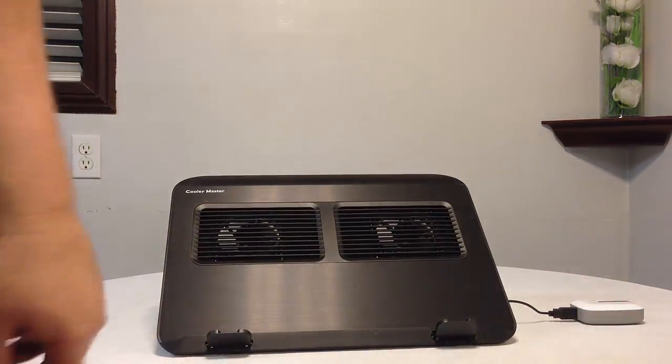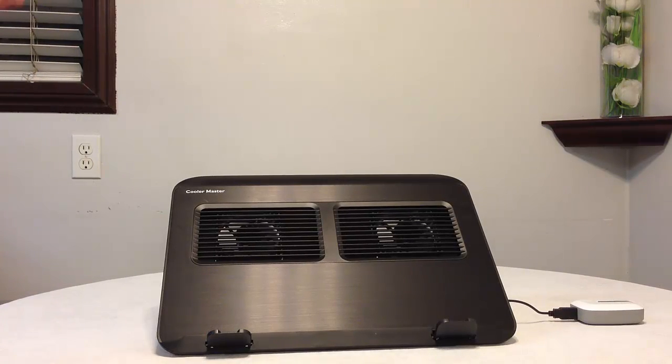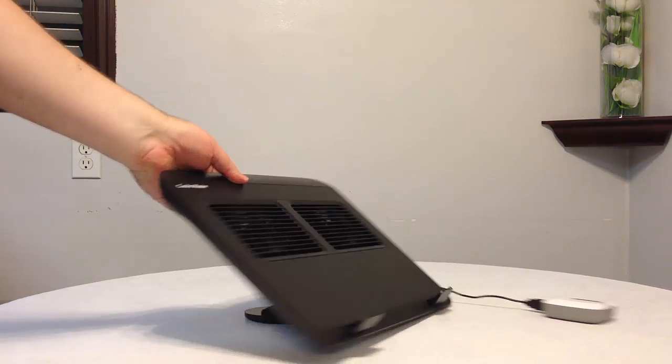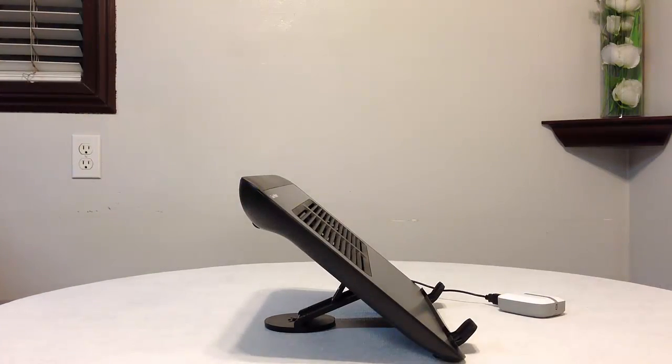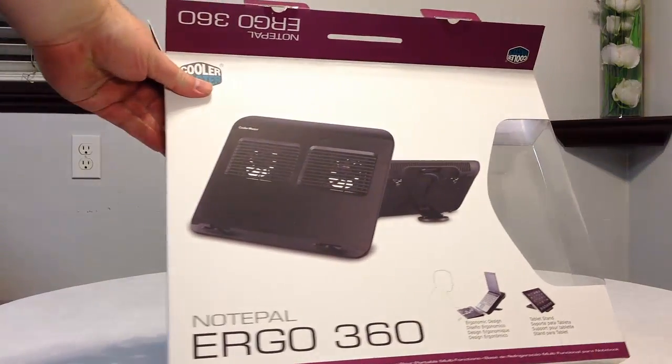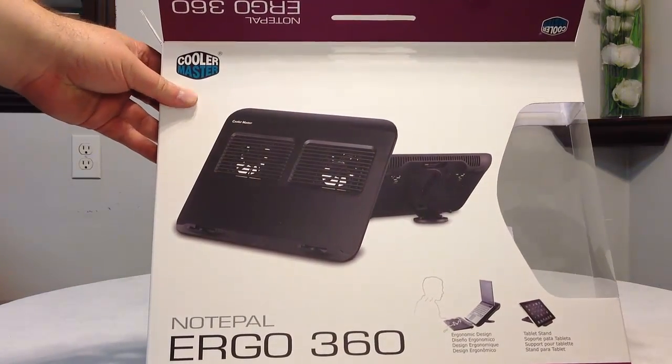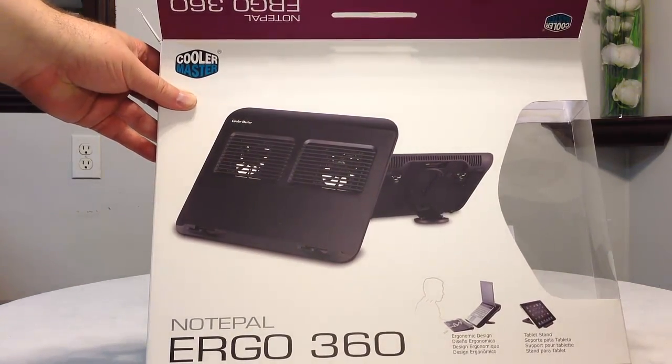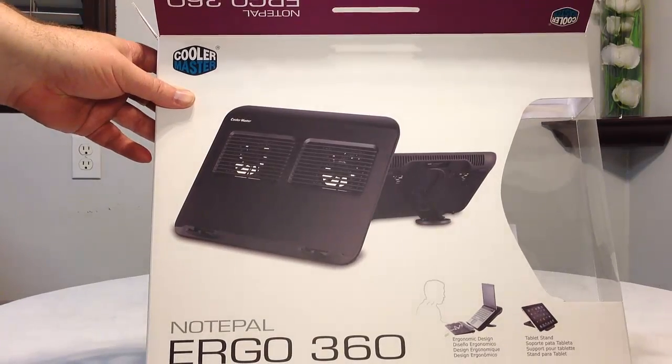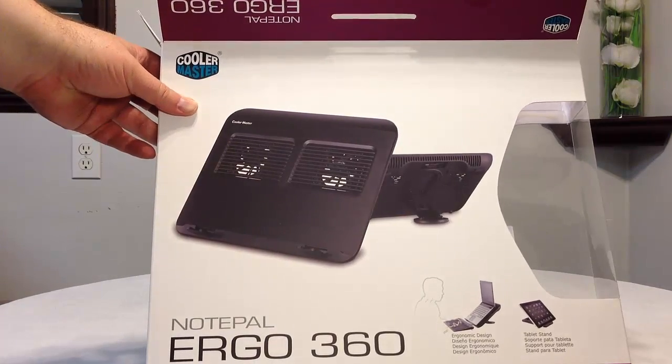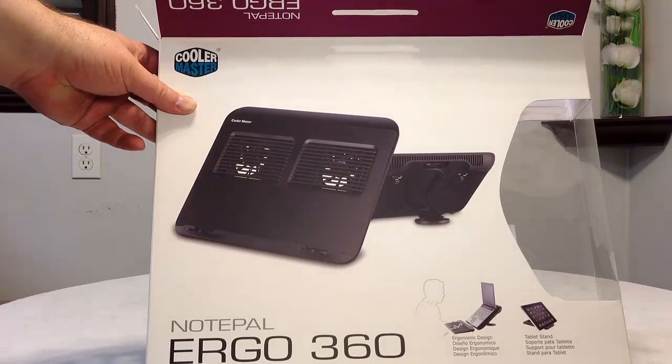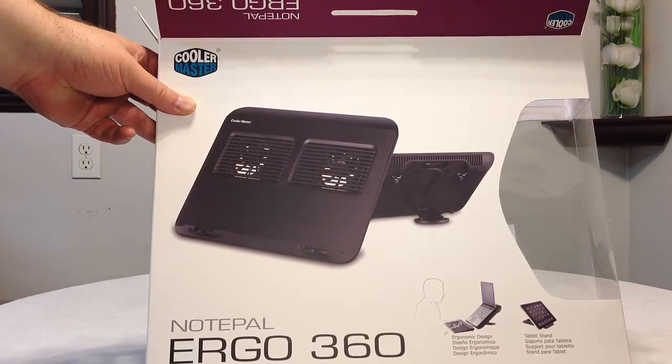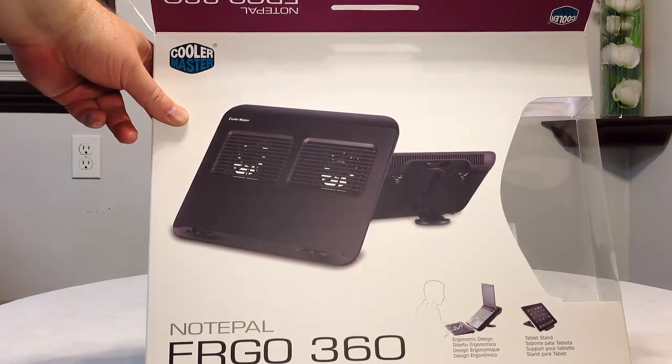So let's go ahead and set that up. There you go. So really cool product. I'm pretty impressed. Kersfoss tested, Kersfoss approved. I like it and it'll keep your devices cool and everything else. Be sure to check it out. It's the Ergo 360, Notepal Ergo 360 from CoolerMaster.com. Be sure to check out all of our other reviews of all of our other products. Tell them Kersfoss sent you when you go to CoolerMaster.com. Thanks for coming by. Be sure to check back often.